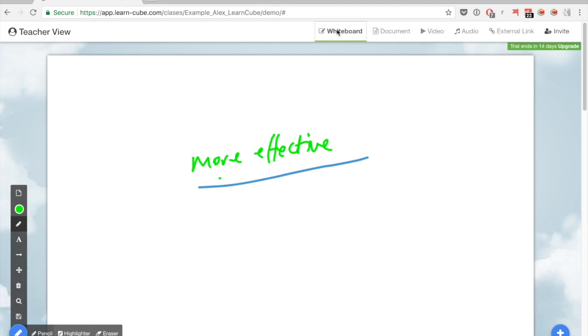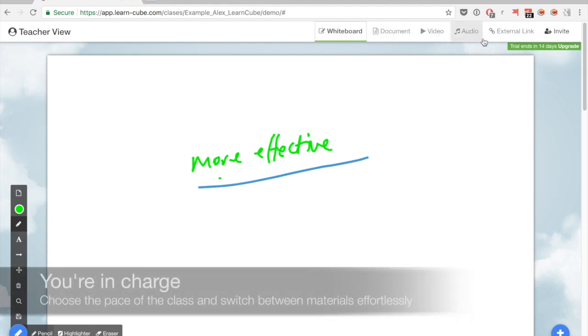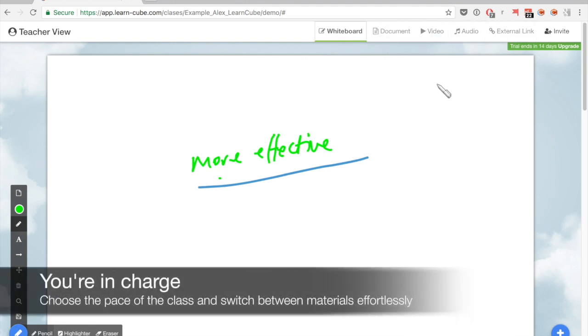However, the teacher is the only one that can see these different tabs and set the pace of the class.